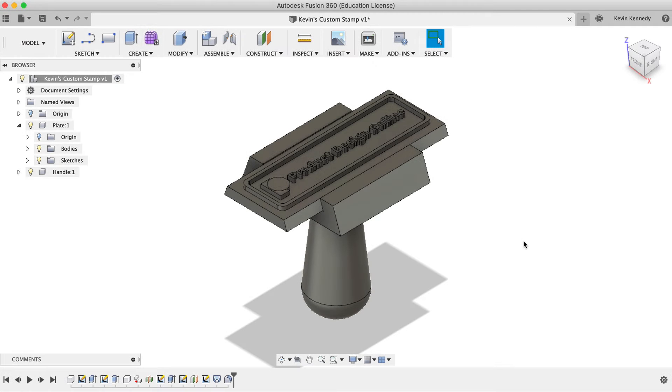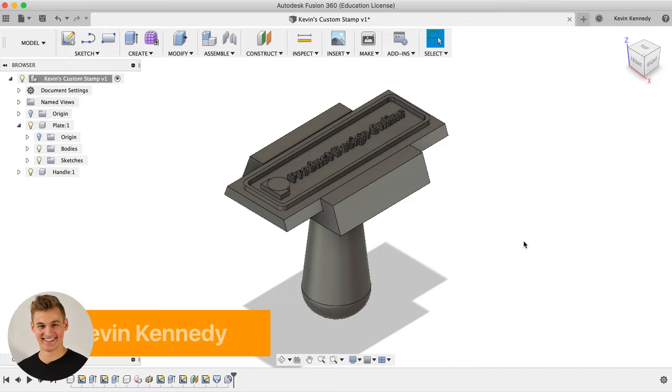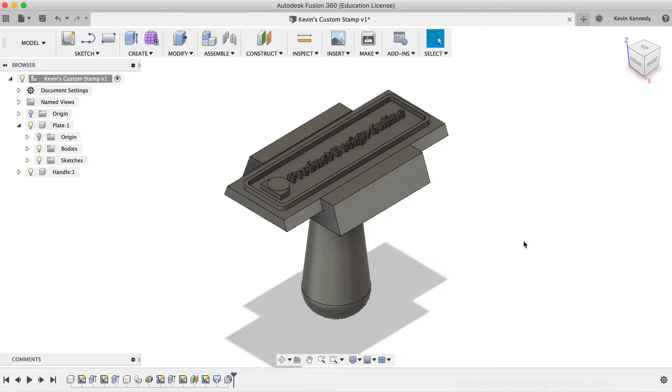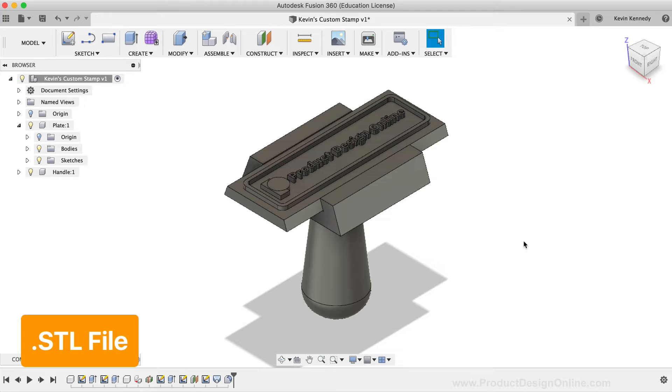Now that the stamp is finished, we're ready to export the file for 3D printing. In order to 3D print this file, we'll need a .stl file, which is the most widely accepted format.